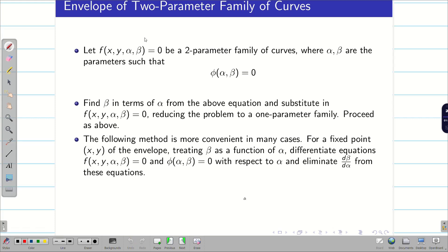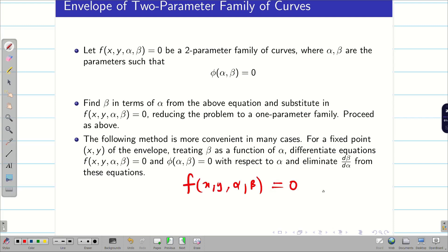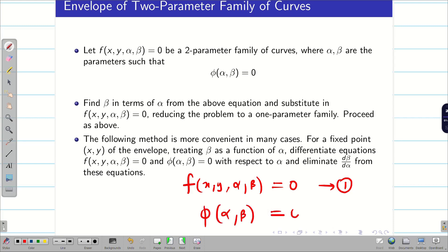But I am not going to do that. It is more convenient to do it in a different way. I am going to take the given question as equation 1 and then the connection between alpha and beta, that is the parameters, as equation 2.